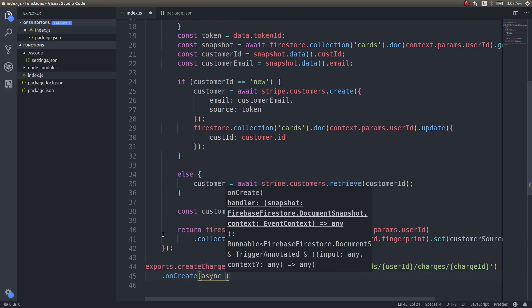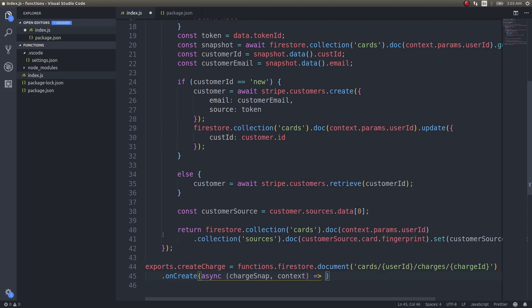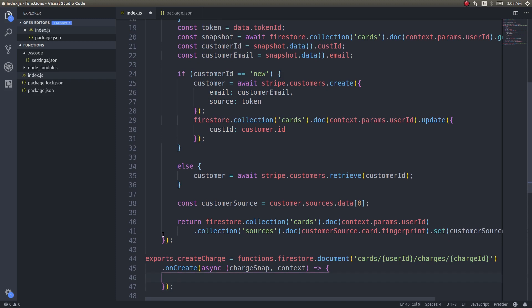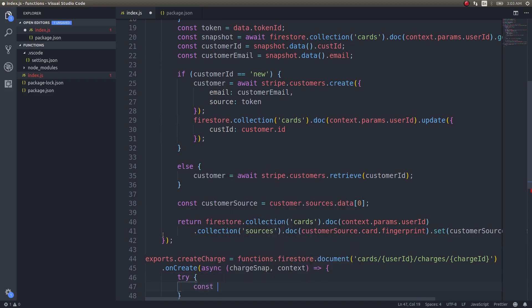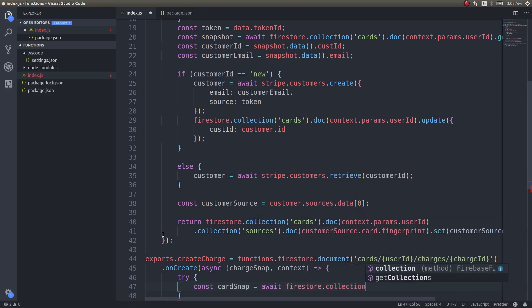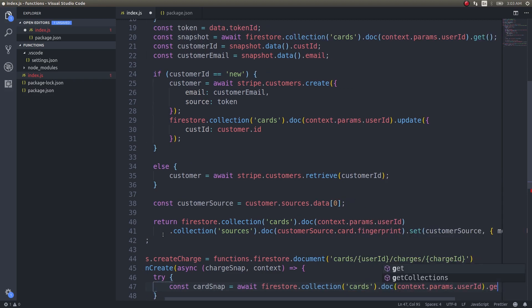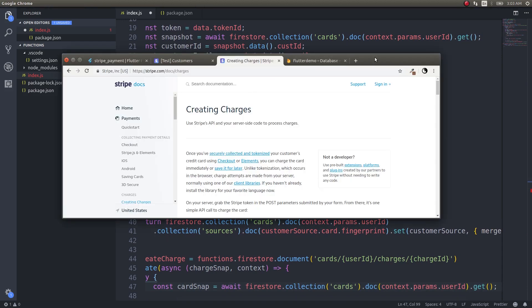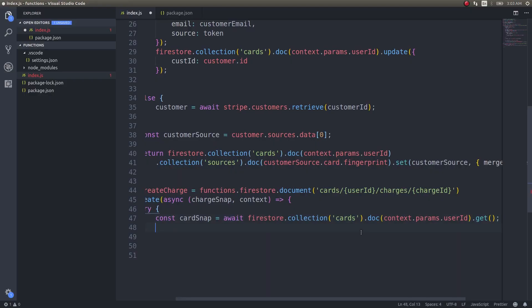This will be an async function with chargeSnap and context as parameters. Inside the function we have a try-catch block. First, we do: const cardSnap = await firestore.collection('cards').document(context.params.userId).get(). We are simply using the user ID from the context parameters to retrieve that user's document from Firestore.